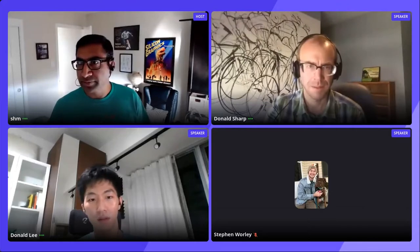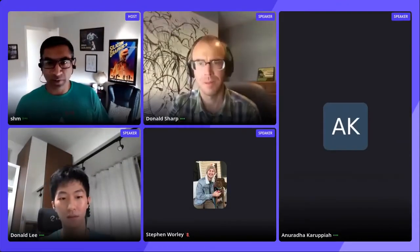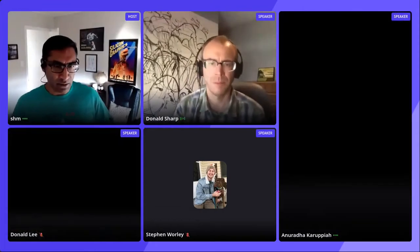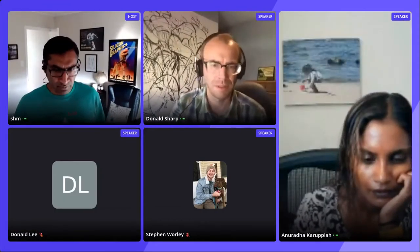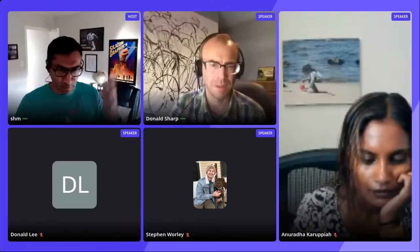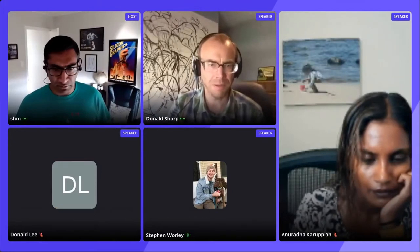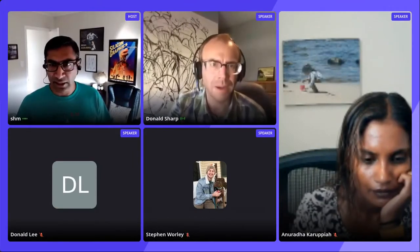Hello, so we are now live. We have 21 people. Morning, everyone. Should we get started? Yep, it's all your show, Don. Go for it.